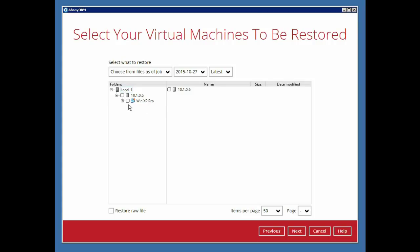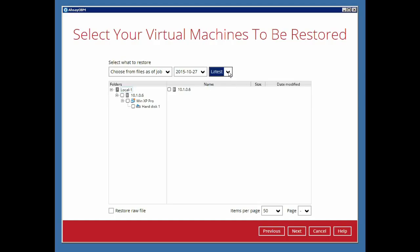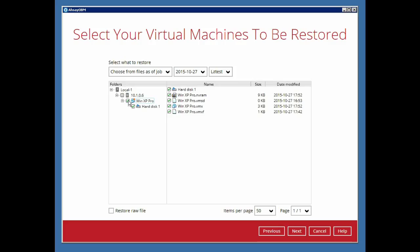In this next menu, you can select the virtual machine or individual disk that you would like to restore. You can also view the snapshots available for restore by clicking here. For this demo, we will select the VM named WinXP Pro for restore.